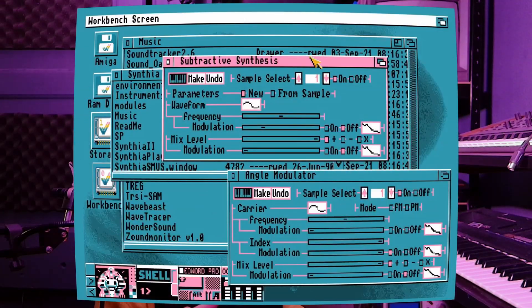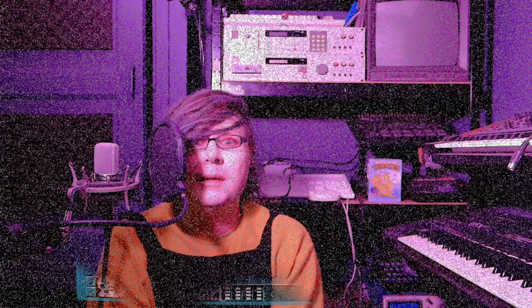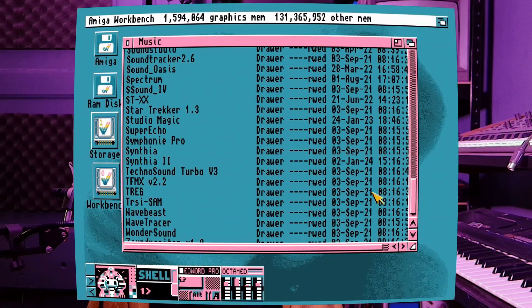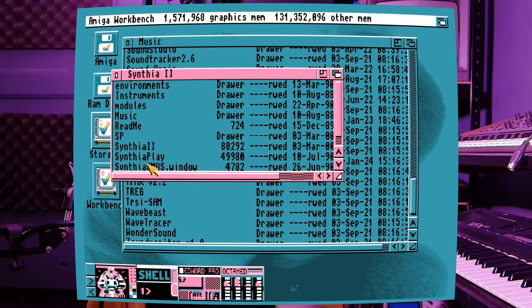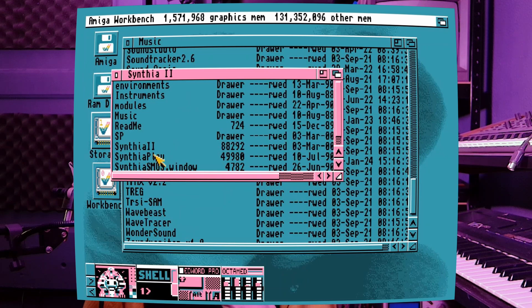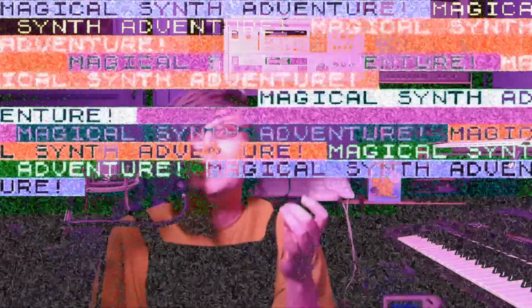I'm going to showcase some of the sounds that I've made in my first little session in a little while. But I also wanted to show you an extra piece of software which comes with Cynthia 2 — it's a little music player. I was able to uncover some songs that were completely lost to time. So let's have a listen to some of these songs.